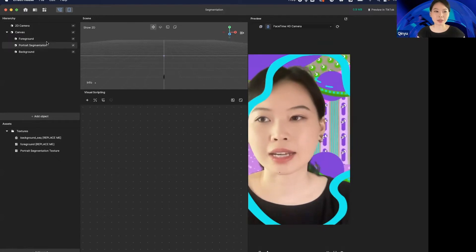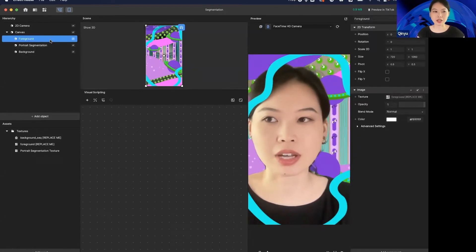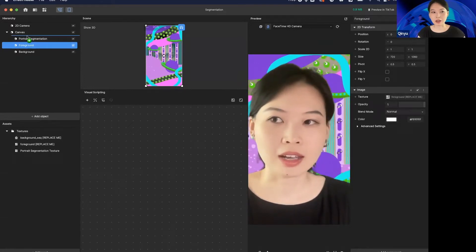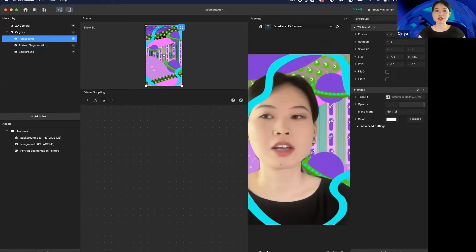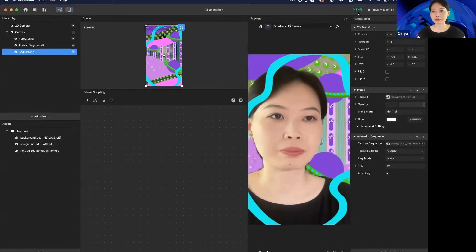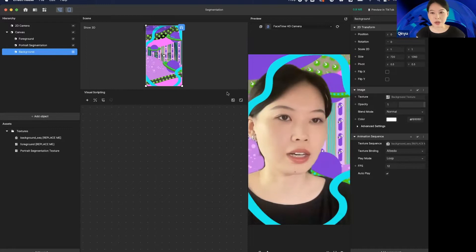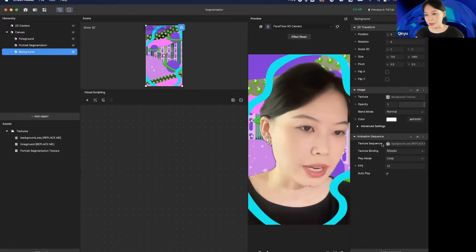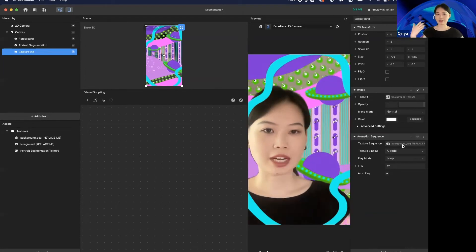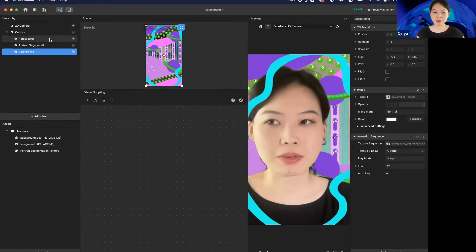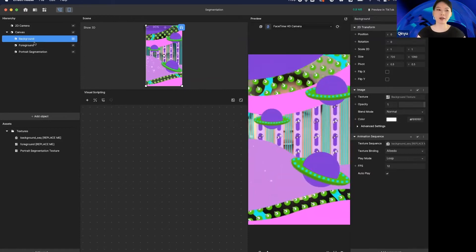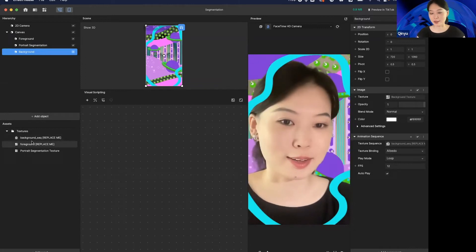In this segmentation template, we have a foreground shape and a background. You can move things around to see how the order of the image changes. You can replace the foreground and background and make it your own. In the background we're using an animation sequence, so you're able to change it to your own animation and make an animated green screen effect. If you want to change the order, simply drag — you can see I'm hiding behind the background right now.